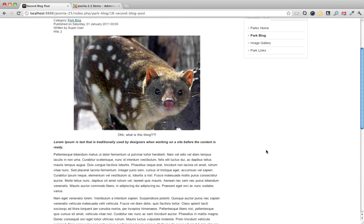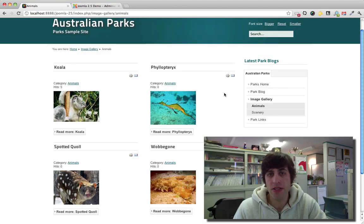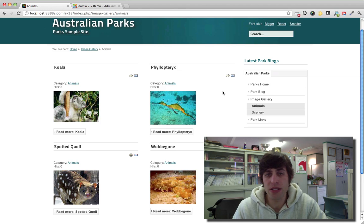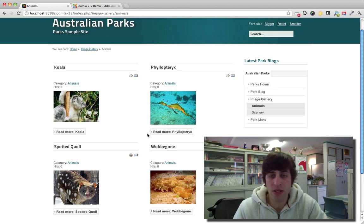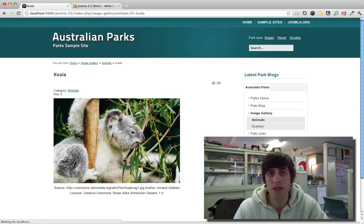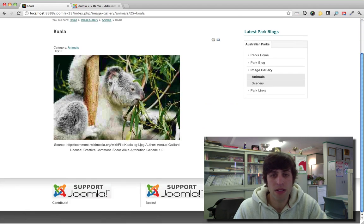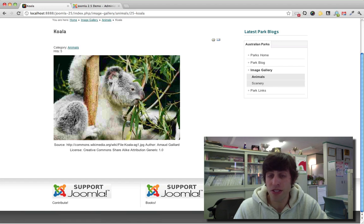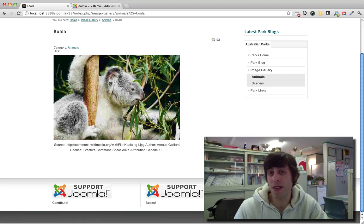That's article images. Article images to build a photo gallery. And this is without any external extensions or anything like that. So I mean, isn't that cool? This is really cool stuff here with Joomla 2.5.